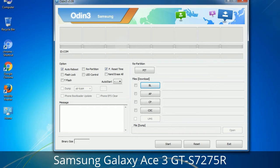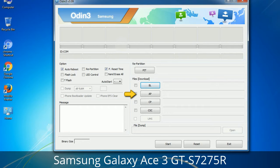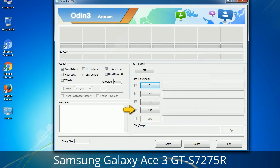Here is what the different buttons mean: PIT (Partition Information Table) — if you check the Re-Partition checkbox, you should also specify a .PIT file to repartition the file system. Bootloader: this button is used to flash the device bootloader. PDA: refers to the firmware build; use this button to select the ROM or kernel you want to flash. Phone: refers to baseband and modem version. CSC (Consumer Software Customization): click this button and select the CSC file, which contains region or carrier-specific files and may include APN and MMS settings for that carrier.